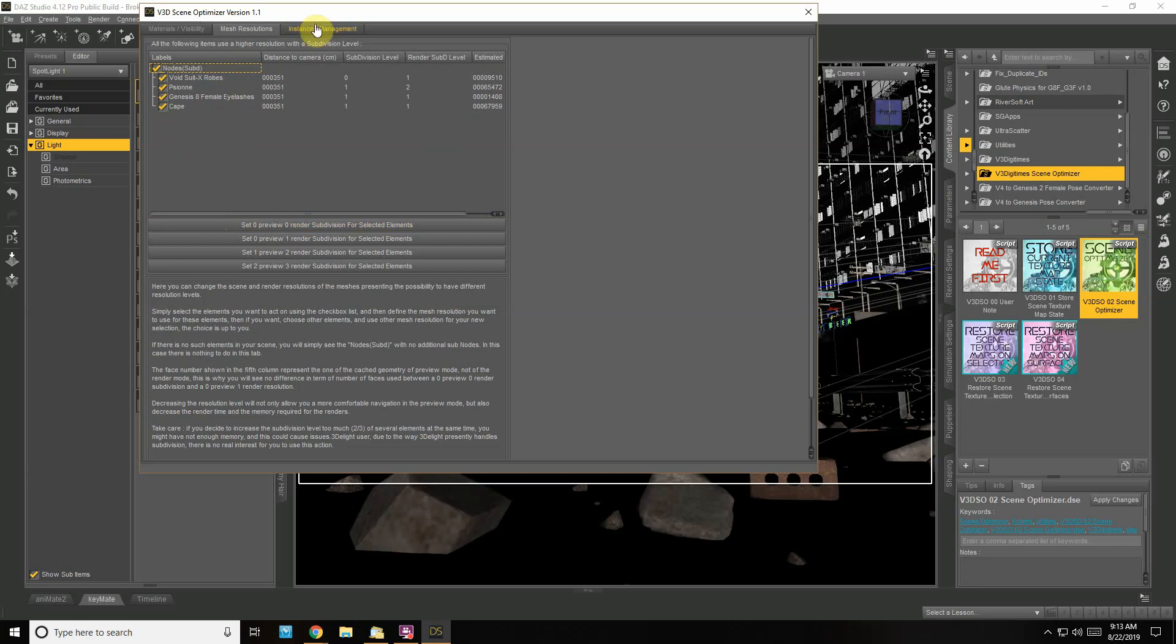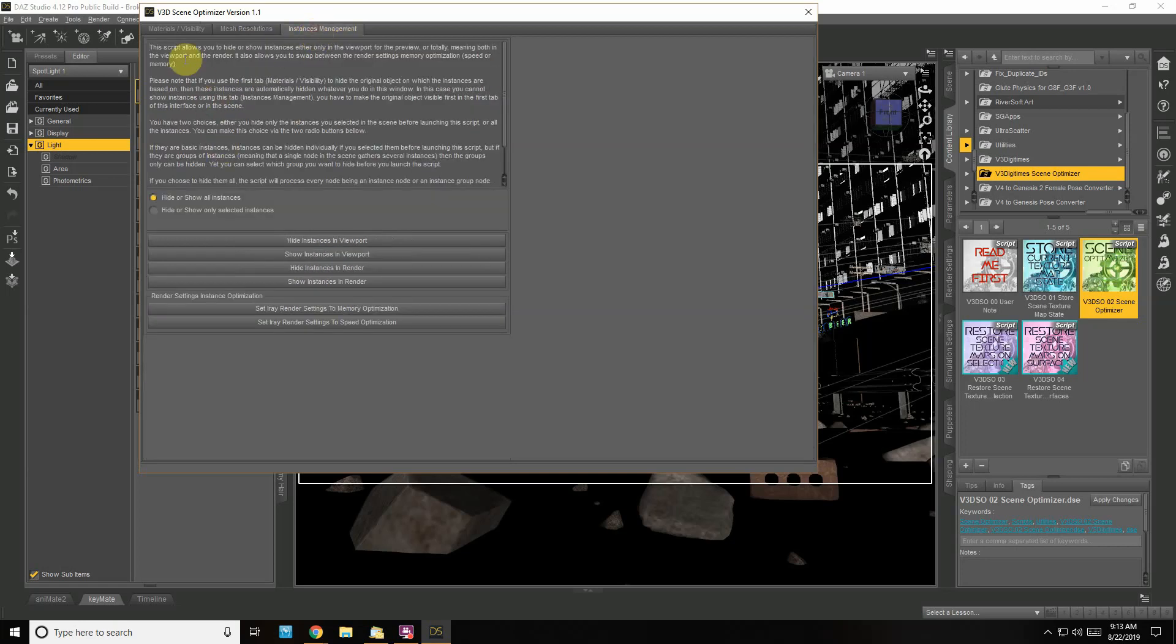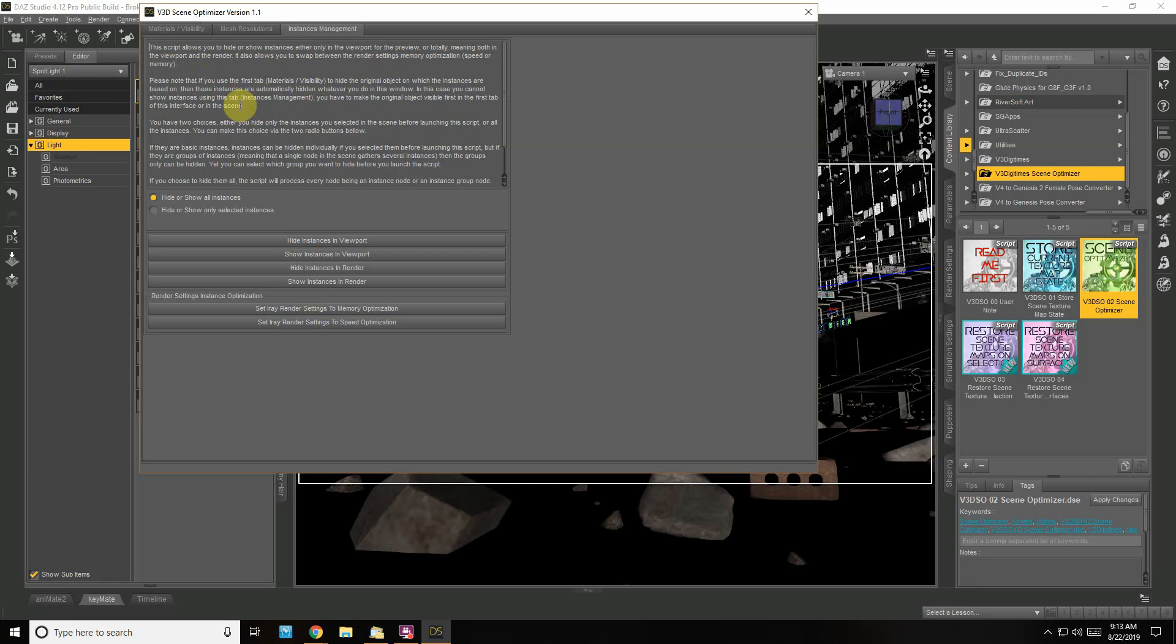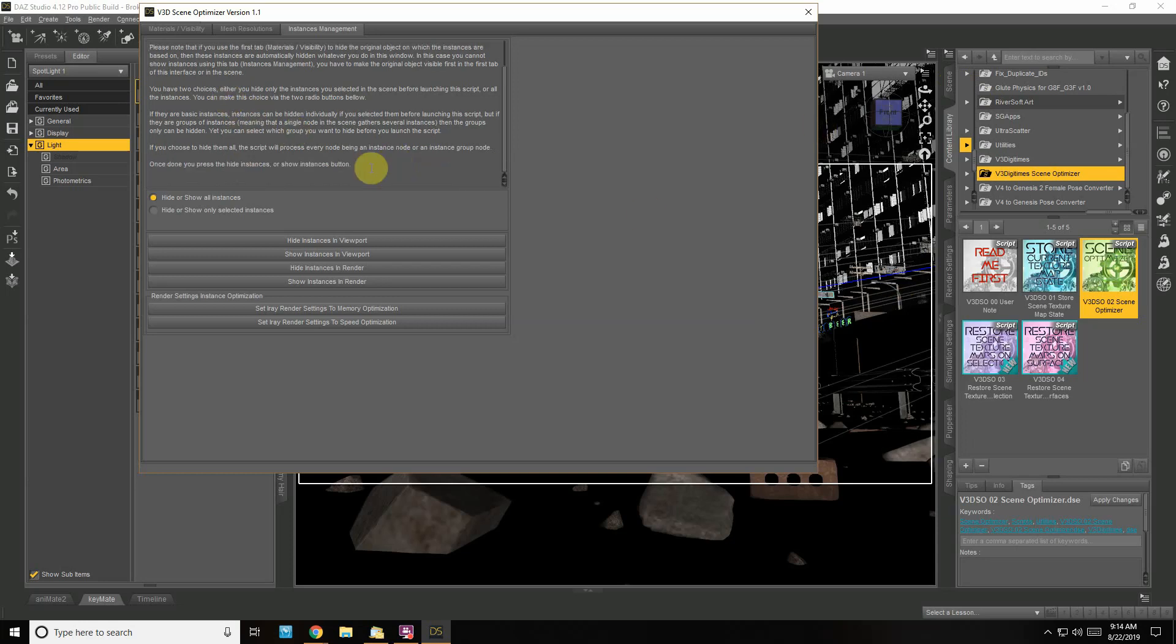For instances, I do have a lot of instances—only in the viewport for the preview, or totally meaning both in the viewport and the render. It also allows me to swap between render settings for memory optimization, speed, or memory. I do have quite a few instances in here, but I want to leave them because they're a lot of the buildings and I want to see them in the scene when I test render. I have them grouped and I just turn on and off the groups when I go to render and test certain areas. I'm just going to leave instances alone.